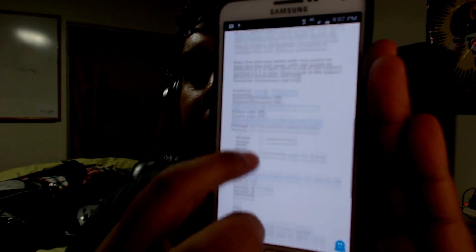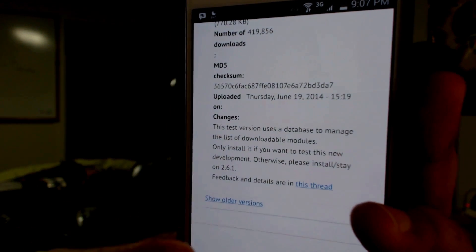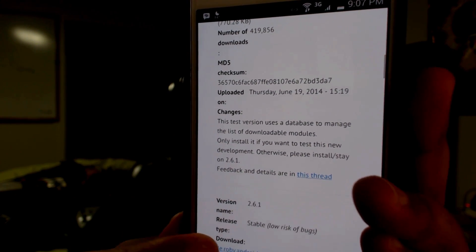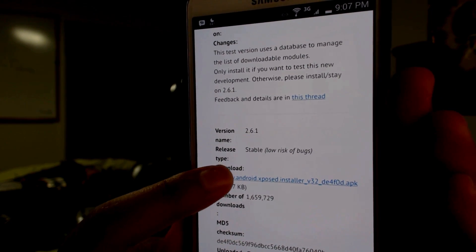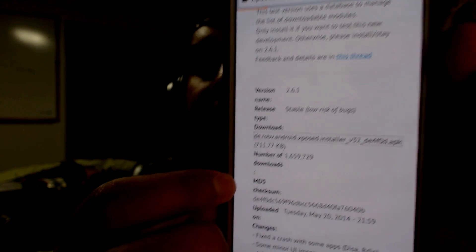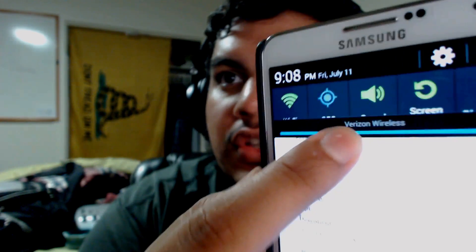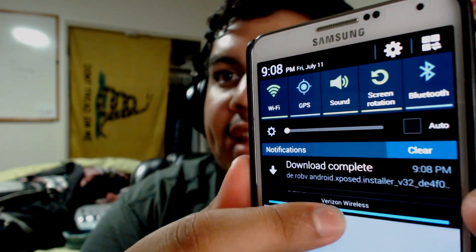We're going to scroll down. This first one is the beta and experimental version, so we're going to keep scrolling down until you see 'Show older versions.' Go ahead and select that and select the first one, which is version 261. Just go ahead and select that APK, and it should download automatically. You can pull down and select the download or navigate to it in your downloads folder.